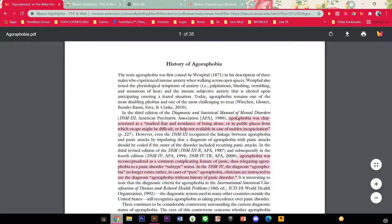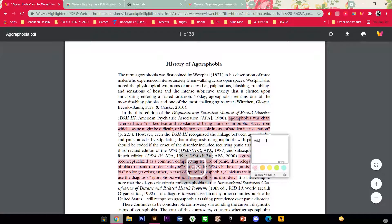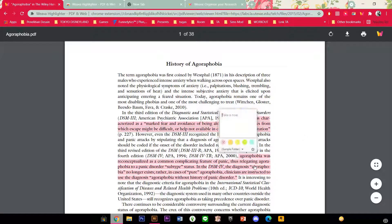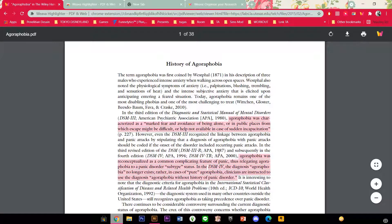And if you want to take notes just press on the highlighted part and take notes — for instance, the definition. And it will just save. Again, type in whatever you want that is important to your file.